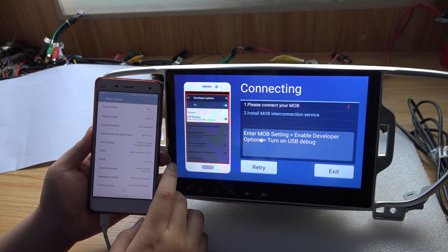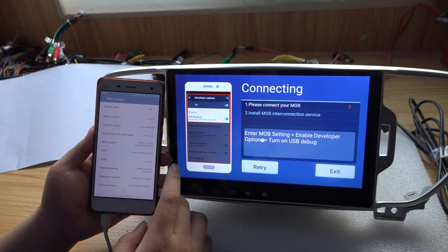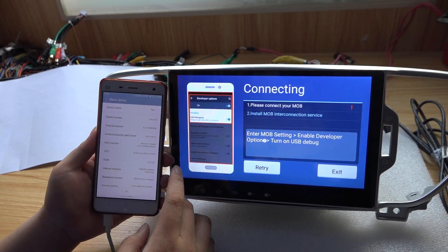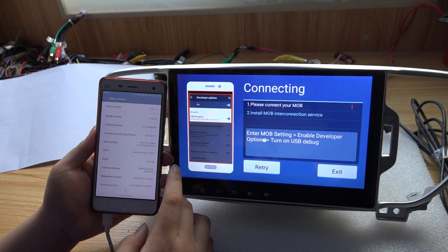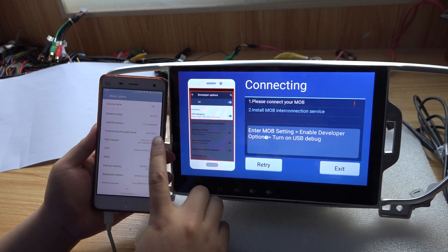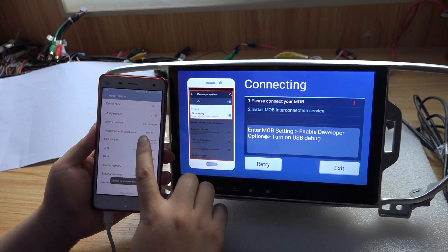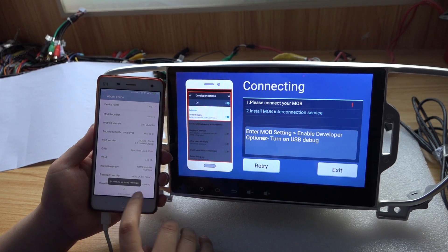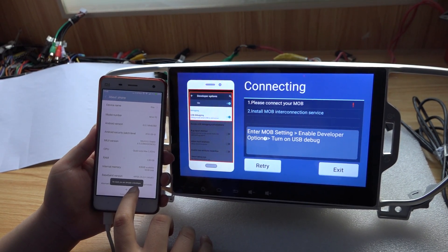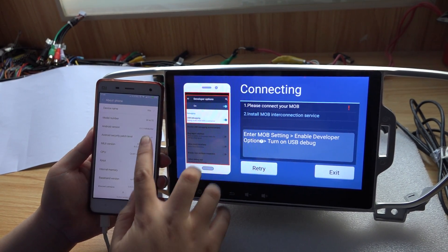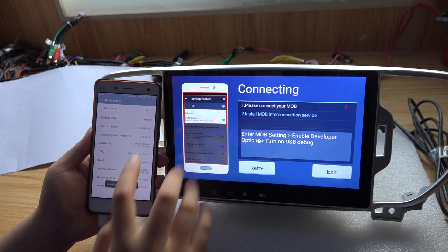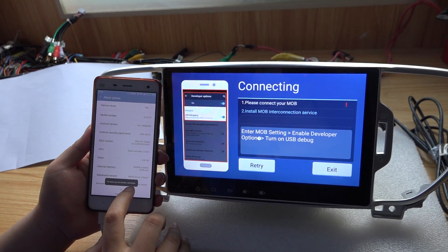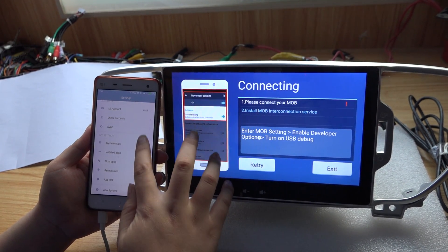And then your phone developer options will appear in your settings. Now let's try. See, I am already a developer now.